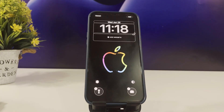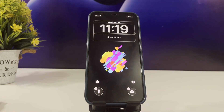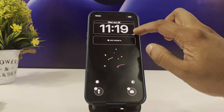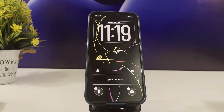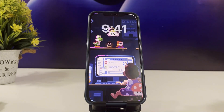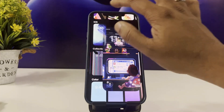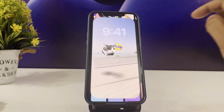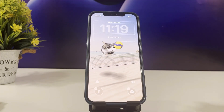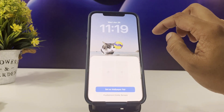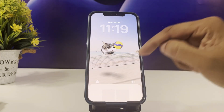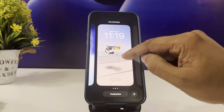Yep, that's iOS 26. By using the package manager, you can get awesome themes, tweaks, animated wallpapers, game emulators, and much more.